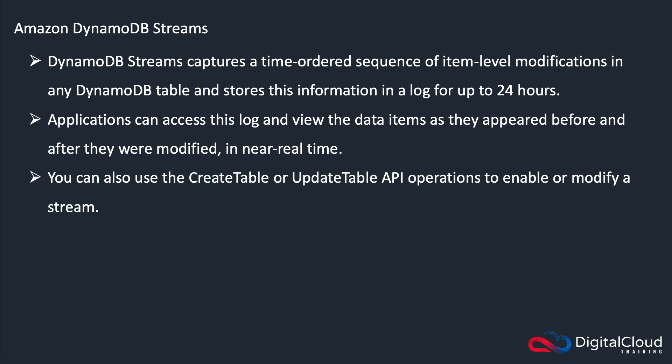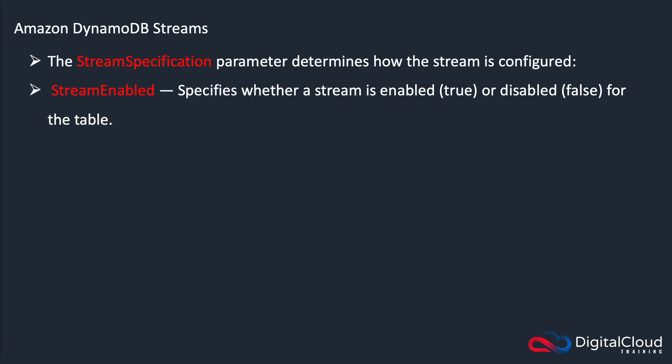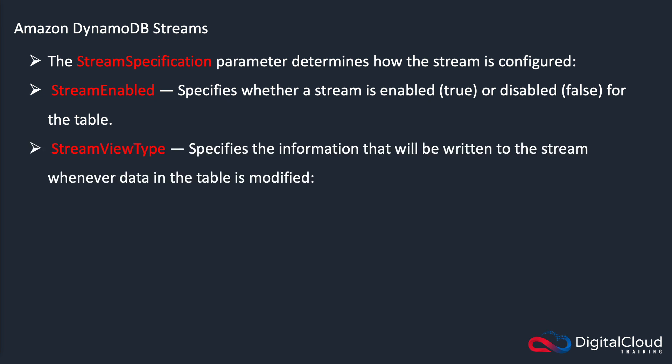Applications can then access this log and view the data items as they appeared before and after they were modified. And that's almost real time. You can also use the create table or update table API operations to enable or modify a stream. There's something called the stream specification parameter, which determines how the stream is configured. So it can be stream enabled, specifies whether a stream is enabled, true or disabled, false for the table. And then there's stream view type. And this specifies the information that's going to get written to the stream whenever a data in the table is modified.